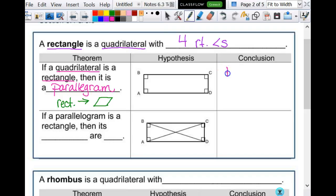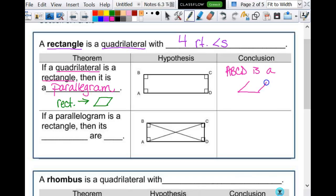This is important because it tells us that a rectangle has all of the properties that a parallelogram does. So ABCD is a parallelogram. That means we know for rectangles: opposite sides are congruent, opposite sides are parallel, opposite angles are congruent, the diagonals bisect each other — all that kind of stuff.